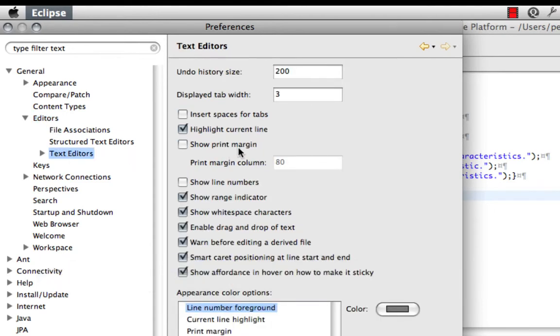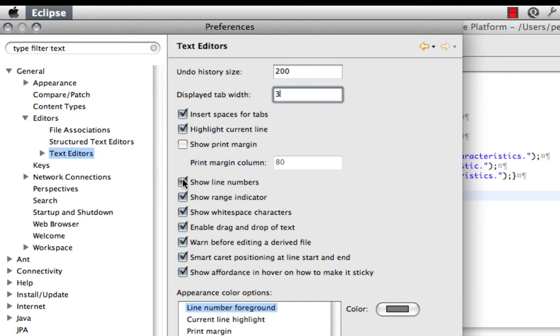Then you'll see where you can insert spaces for tabs. You can make sure that it's set to three, you can also show line numbers, and make sure this is checked, Show Whitespace Characters.